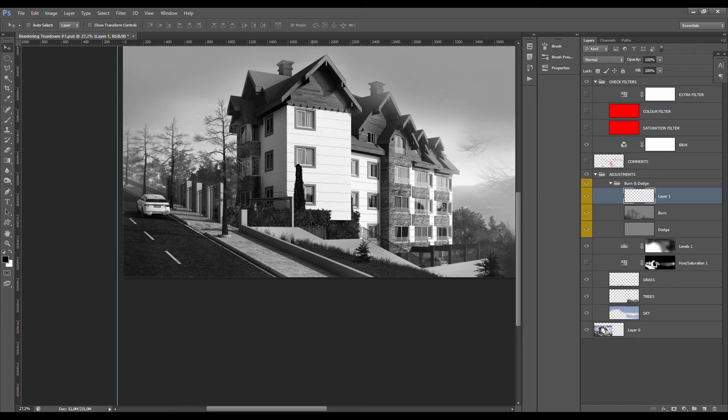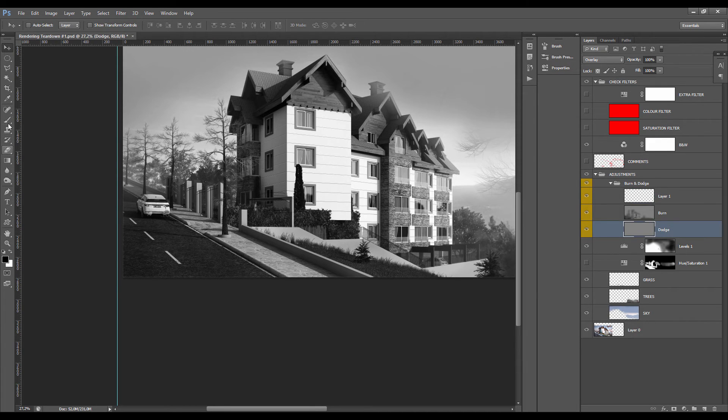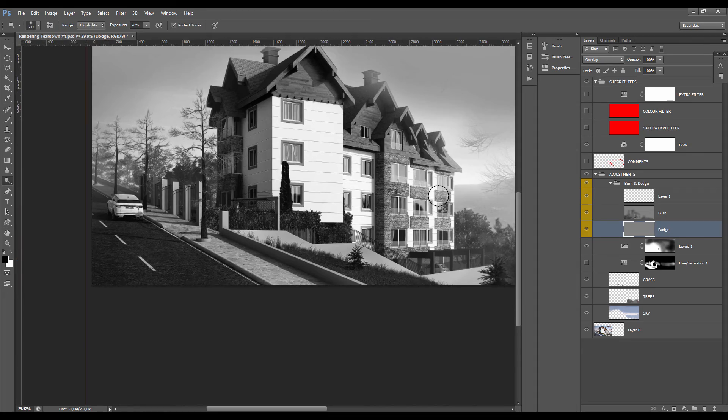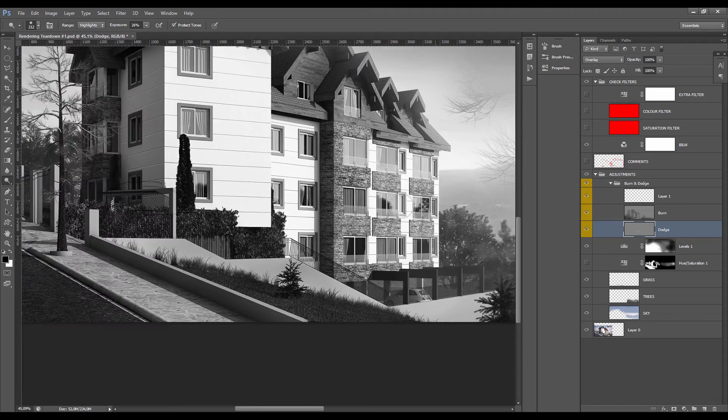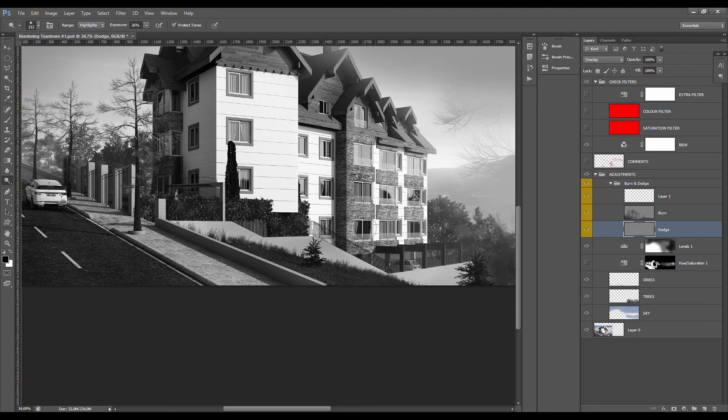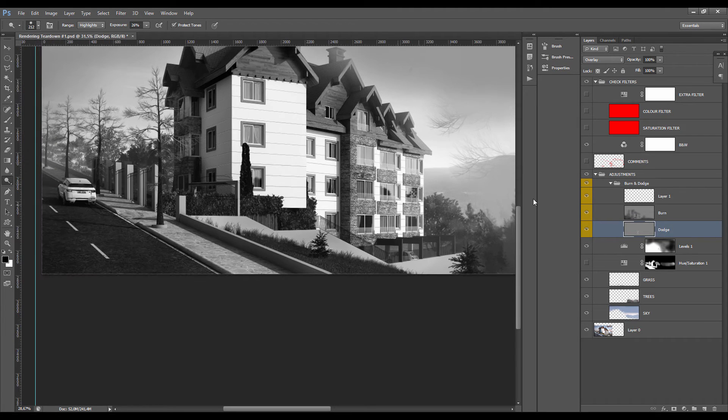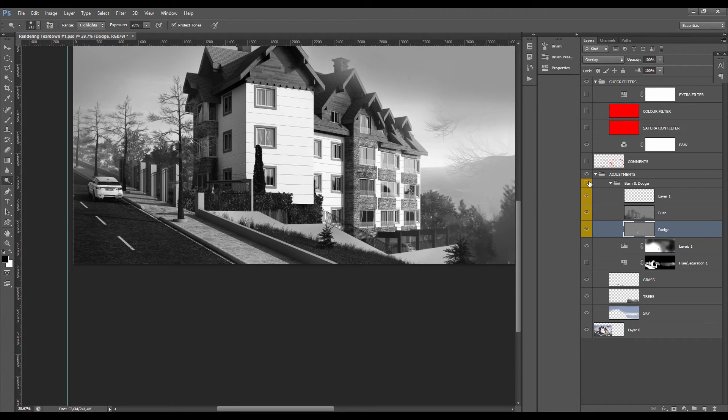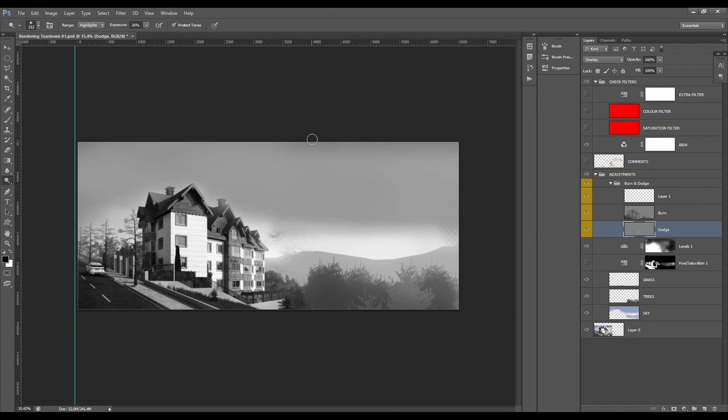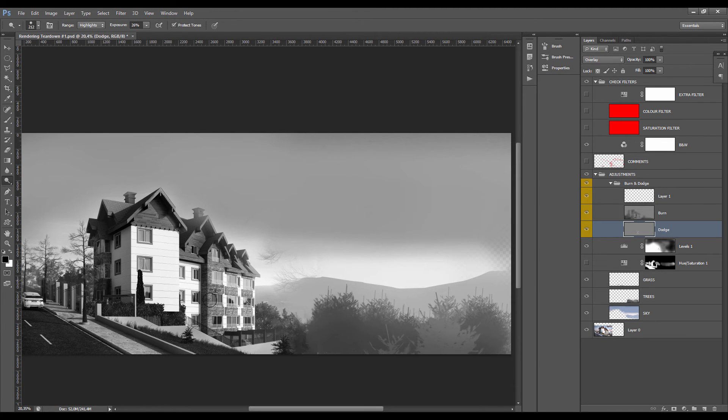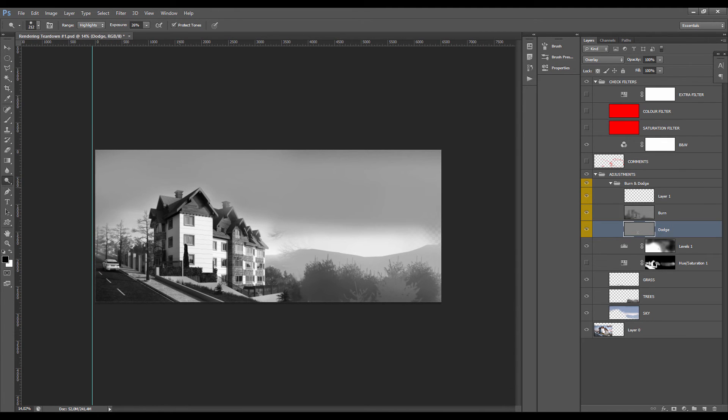If you use the dodge tool you can also use it on the glazing, which is a good way of making it reflect a little bit more and sort of increase the reflection. You can see the difference, it's quite subtle but still makes it much better and sort of increases the presence of the building.